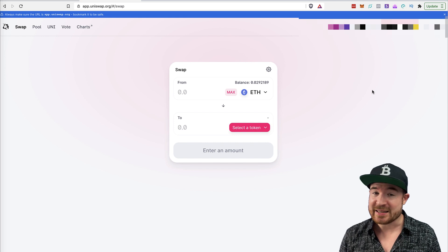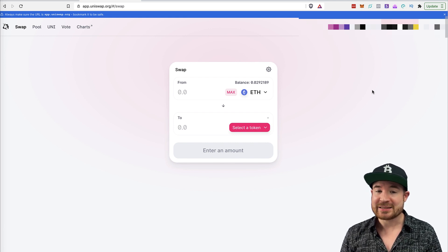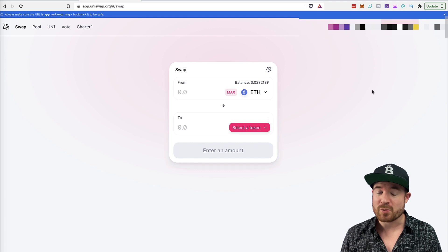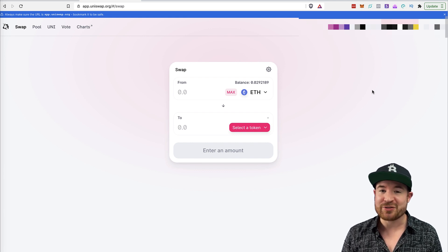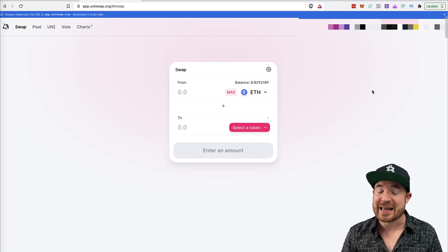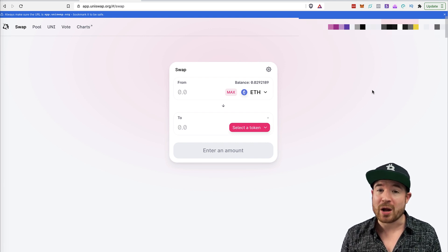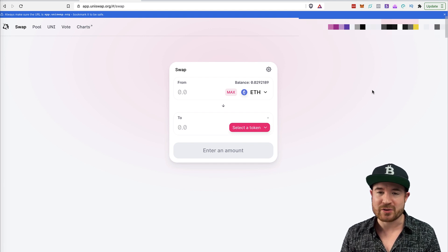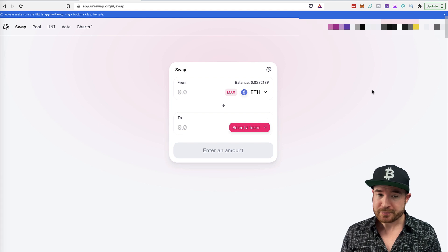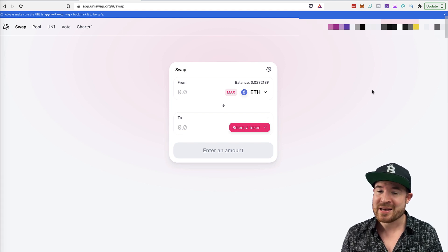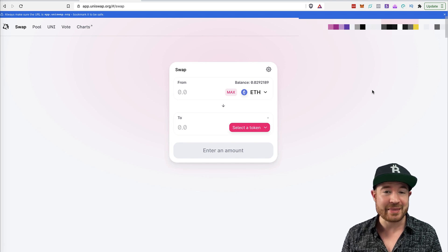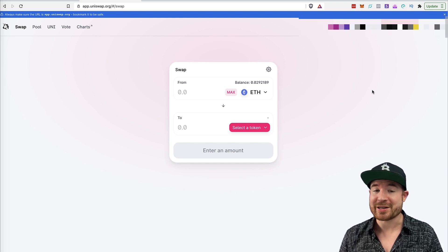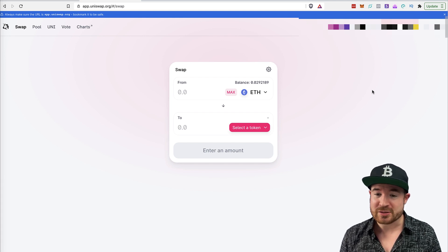Now, Uniswap is a decentralized exchange, meaning that it is literally an interface where you don't actually need to deposit funds onto a centralized exchange like Binance or Coinbase or anything like that. You simply connect your wallet, like your MetaMask or other wallets. There's a lot of different options. But you control your funds, you connect your wallet to this, and this interface allows you to swap Ethereum for other ERC-20 tokens. So it's only Ethereum-based tokens.